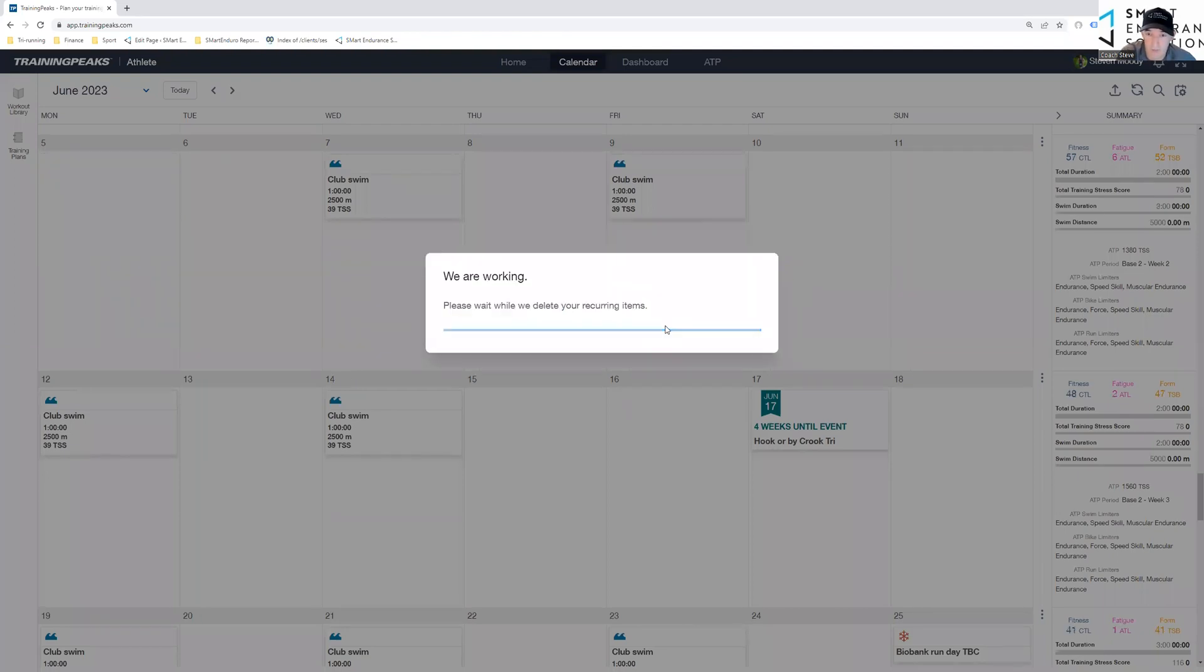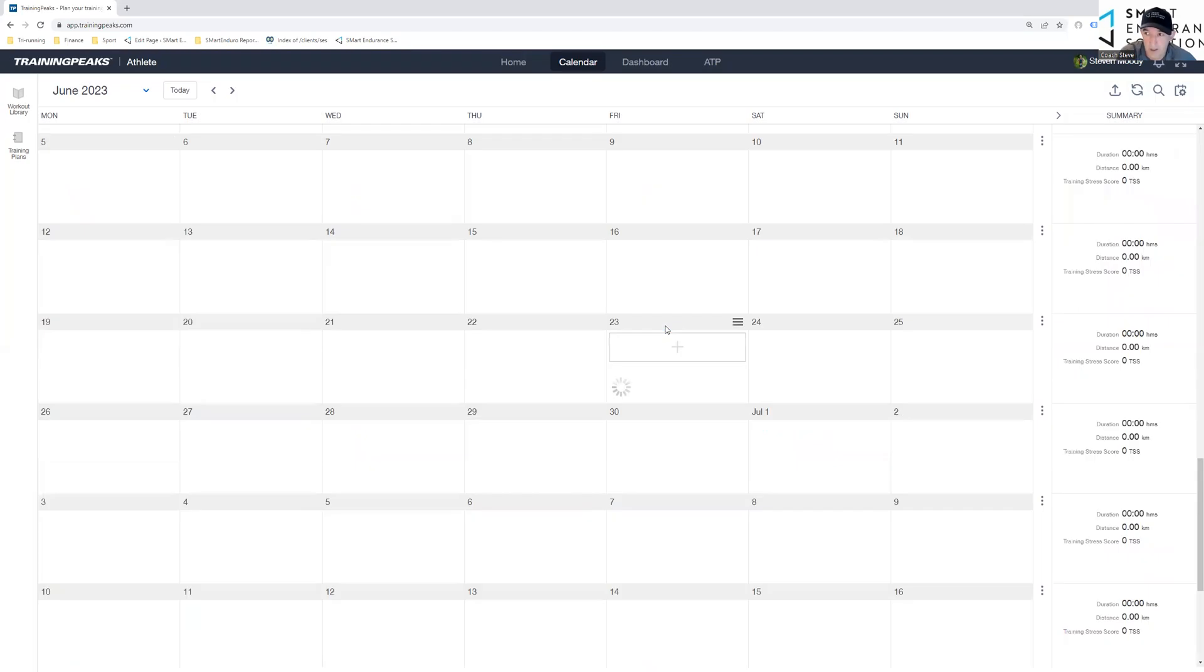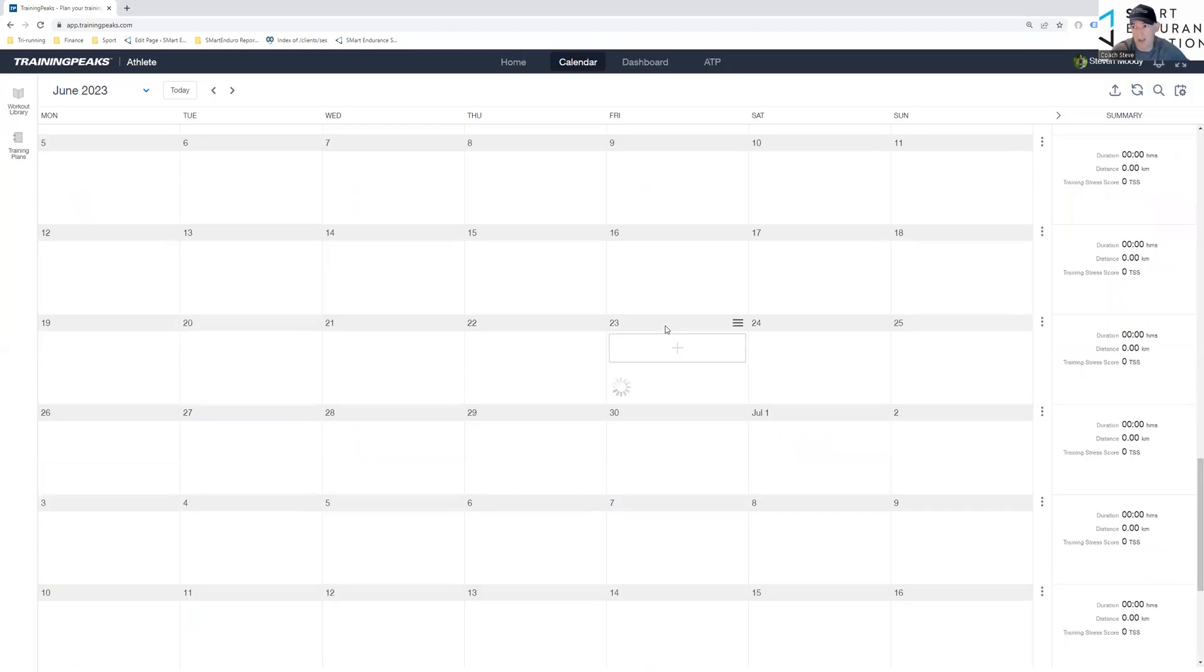And off they go. Okay, guys. I hope that helps. I hope that will save you a couple of minutes here and there.